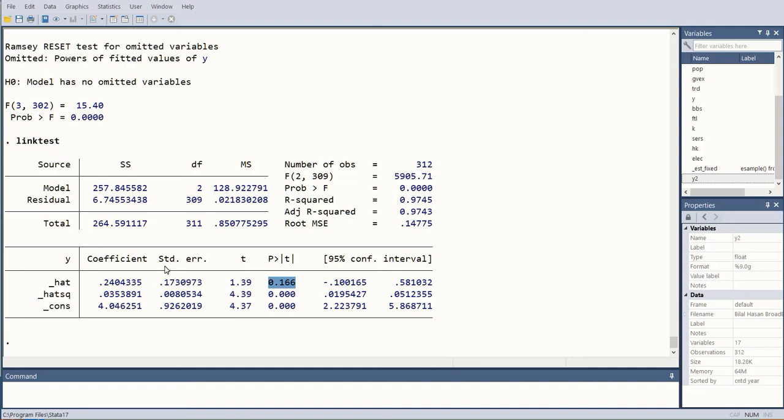In this way, we can figure out if we have missed some variable or if we have used the variables not in their proper form. This was a demonstration of it. Now you can check your regressions and stay tuned for more. Thank you.